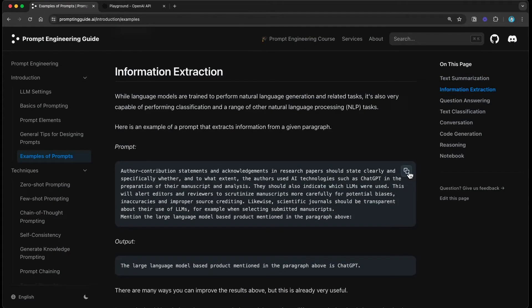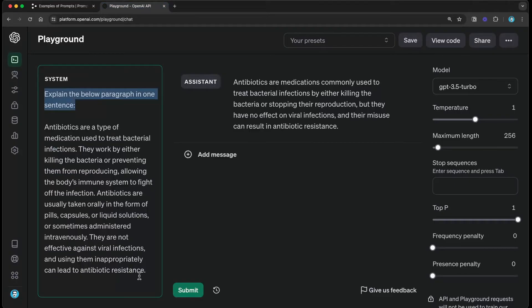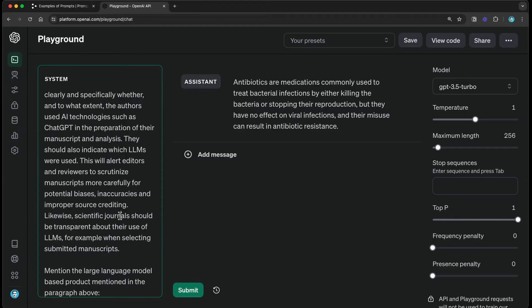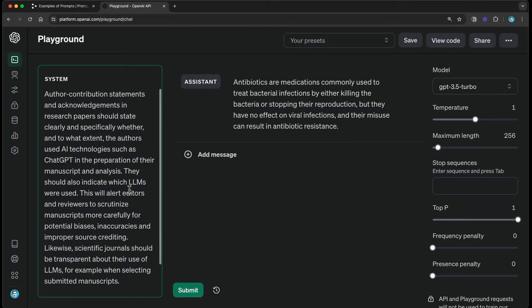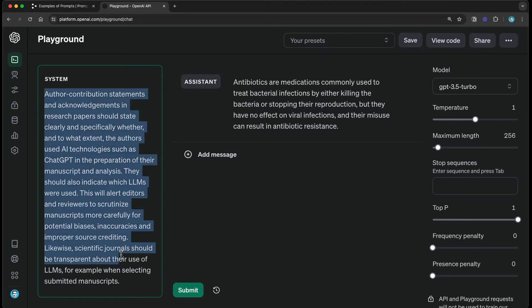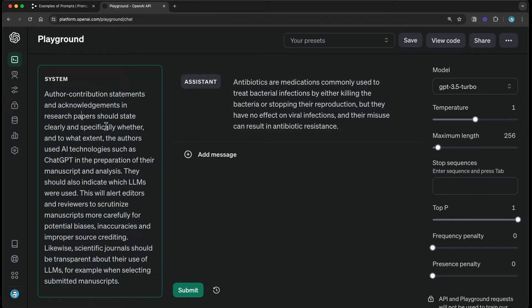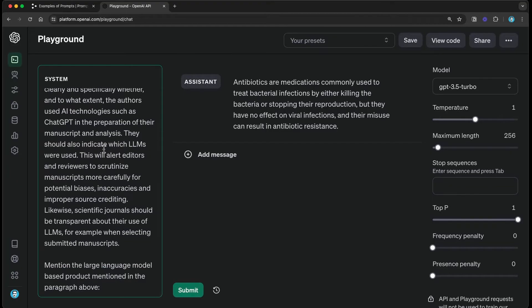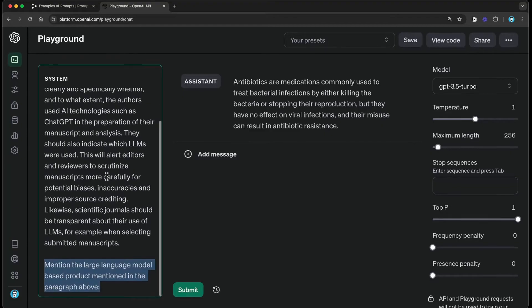Another task is information extraction — this is one of my favorite ways of using large language models. We use them a lot for information extraction for a variety of use cases and clients. I'm copying and pasting right into my system prompt — this is how you can start experimenting with prompts from our guide. I have a piece of context here, though I haven't labeled it as context, which is something you can improve for readability. At the bottom I have an instruction that says 'mention the large language model based product mentioned in the paragraph above.'